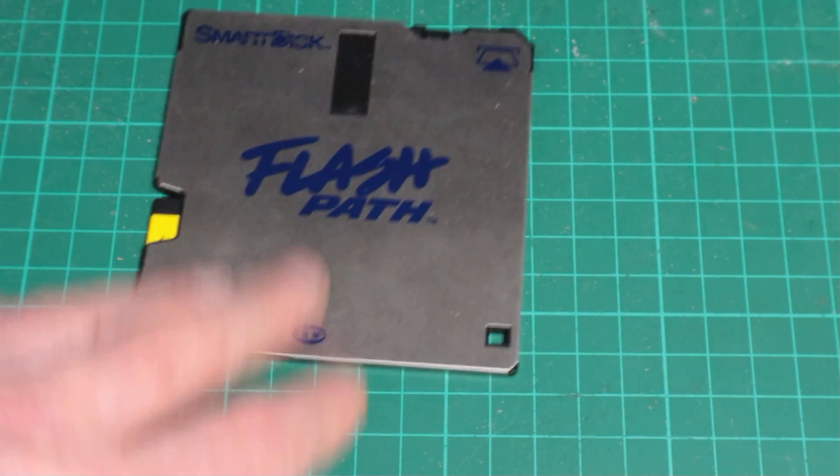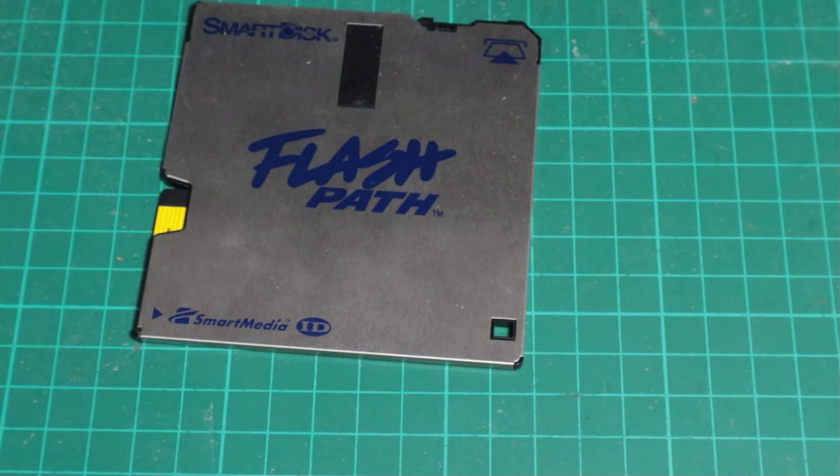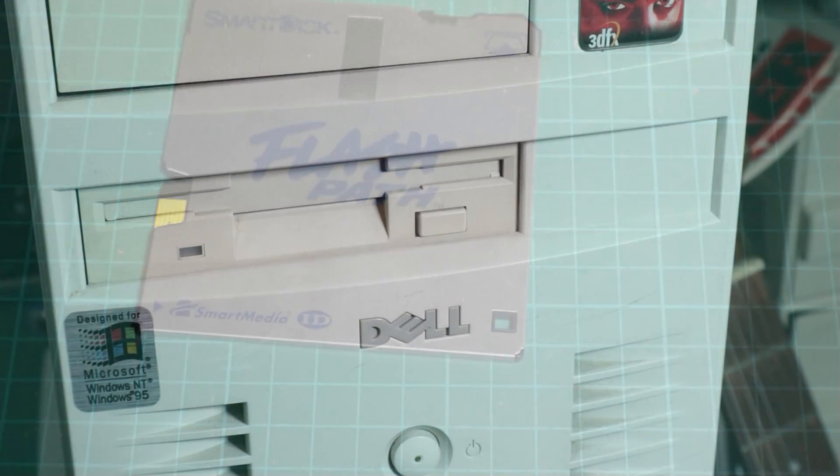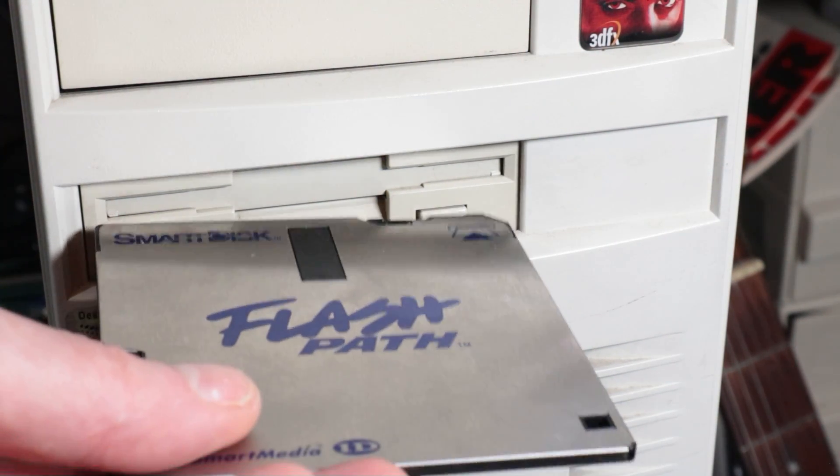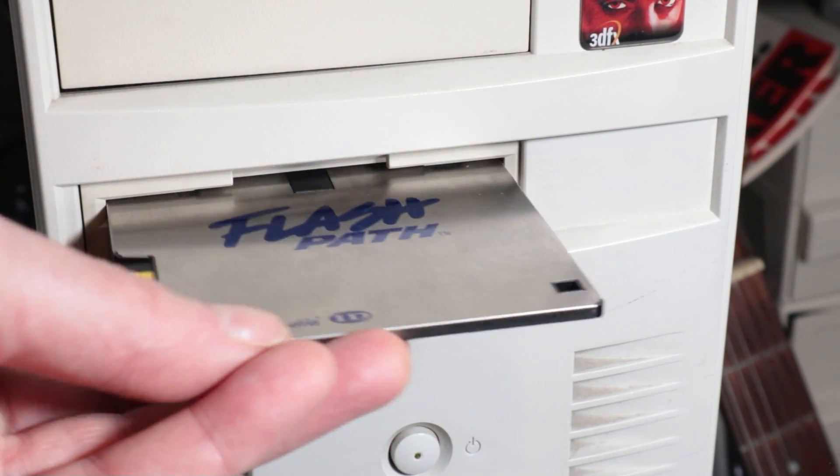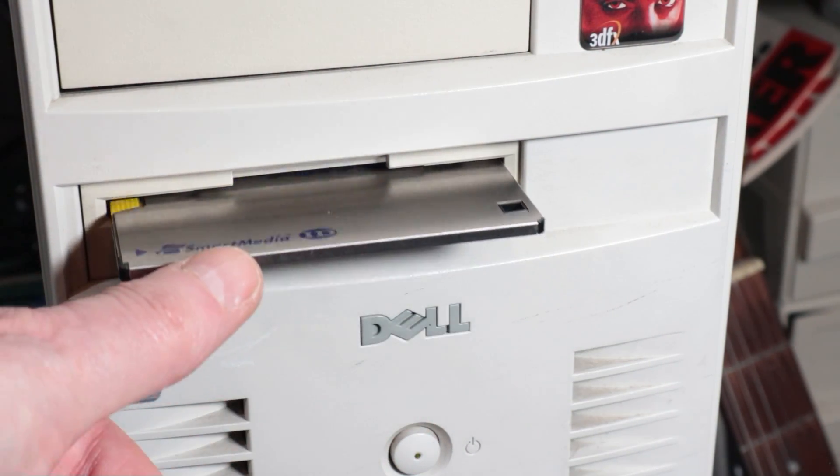I'm going to be using a Pentium 2, my Dell Pentium 2 300 Voodoo 2 machine. Let's pop it in the drive and see what we've got.